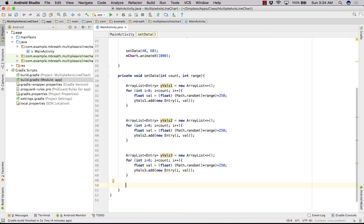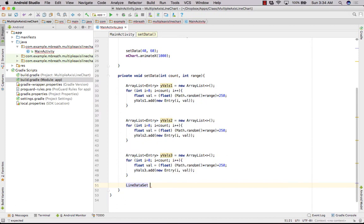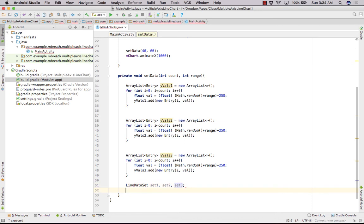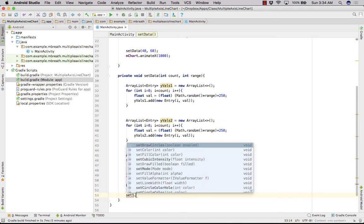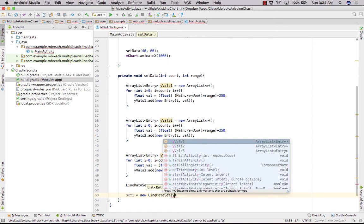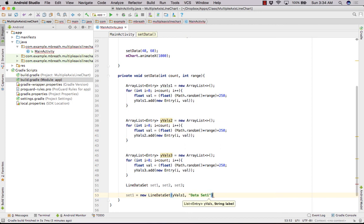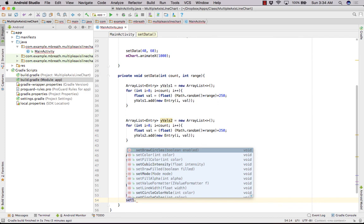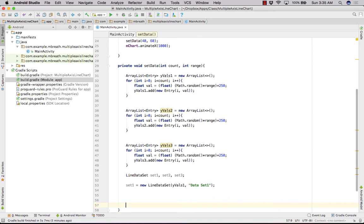Now we have created our random values. Now let's create a line data set. Now we need a line data set for all, for each of these 3 lines. So that is set 1 and then set 2 and then set 3. So first of all, we are going to set properties of set 1. So first, set1 is equal to new LineDataSet, and here we need to pass here yValues1 and let's give it to data set 1. Right, and then set the properties of set 1. I think we can set these properties later. So let's only create different different data sets so that we can move forward.